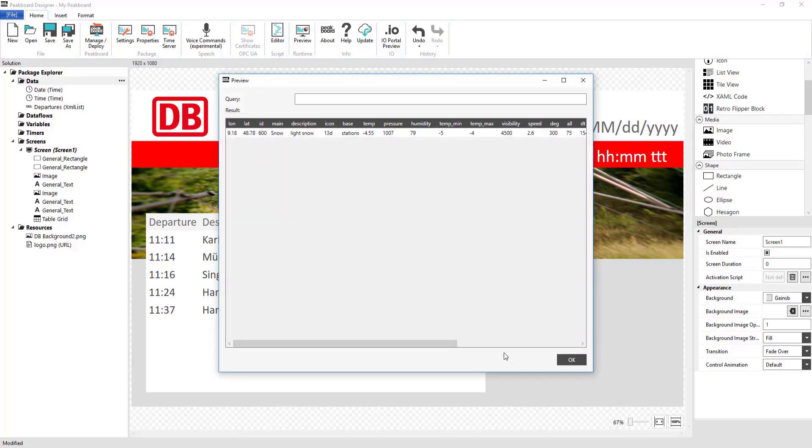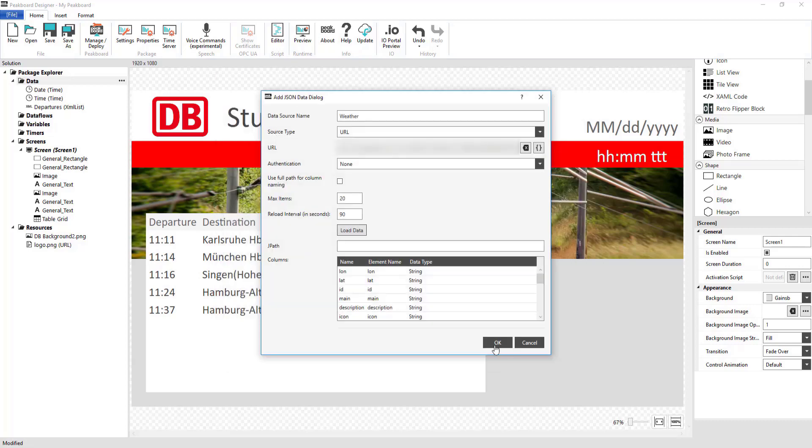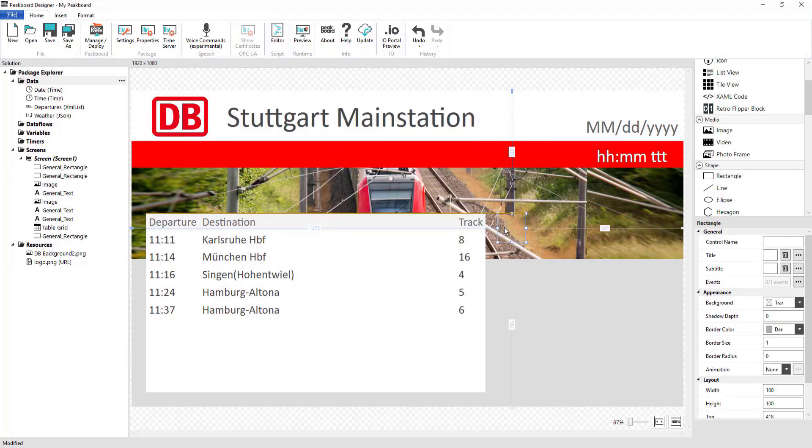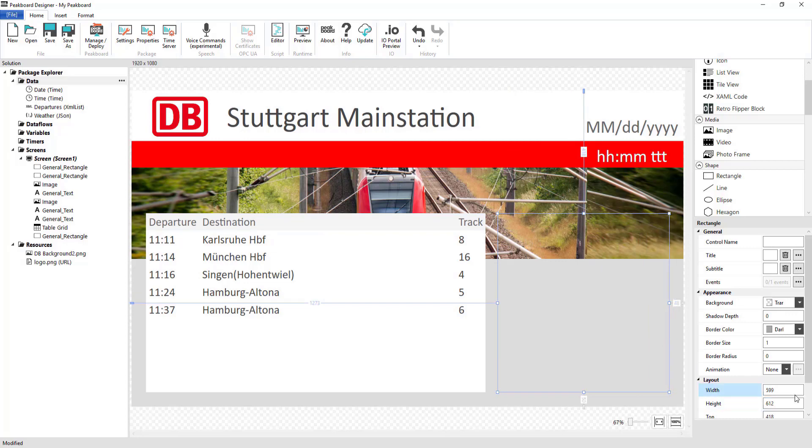After this, the preview shows me the current weather in Stuttgart, which we are now going to build into our visualization.